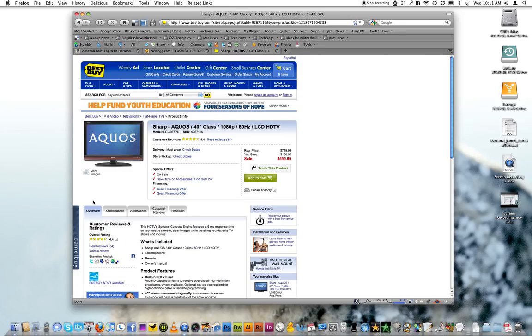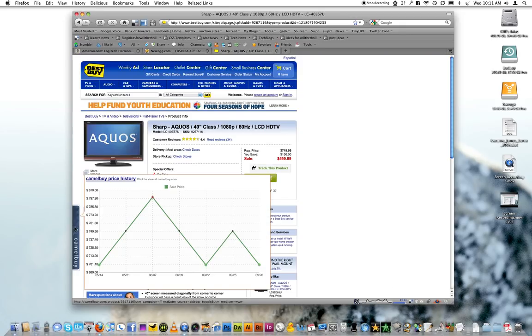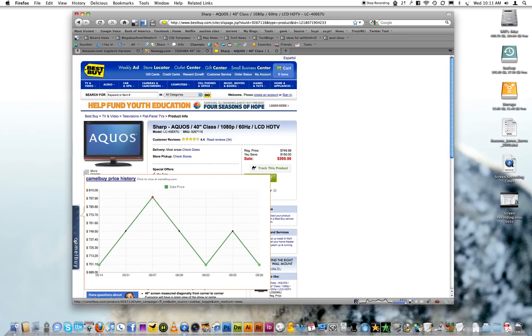And then BestBuy looks very much like Newegg's, same basic deal.